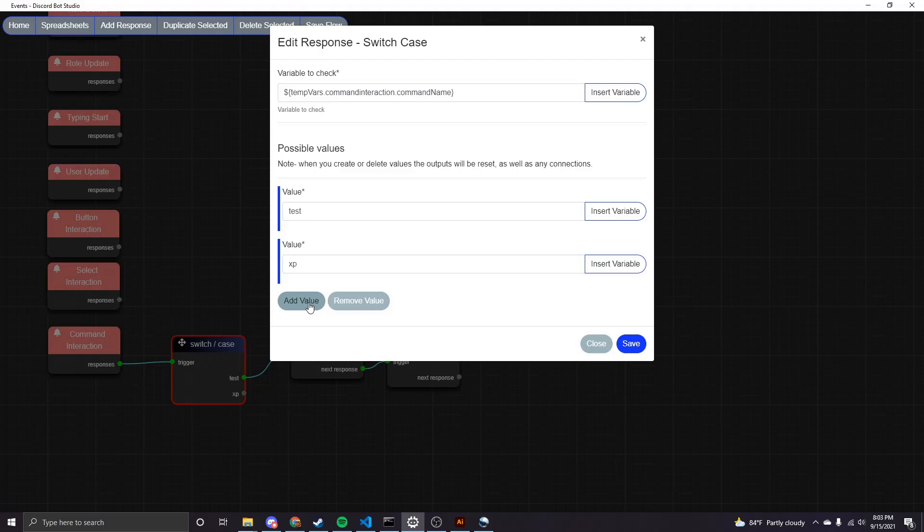So essentially, what you're going to do is have one value for each of your slash commands. And then you would add the responses to that command from that corresponding output.